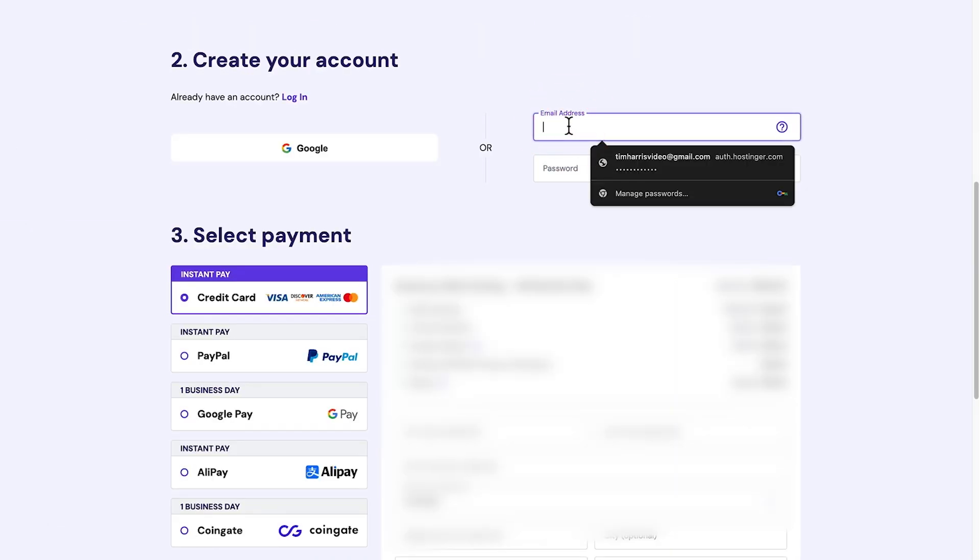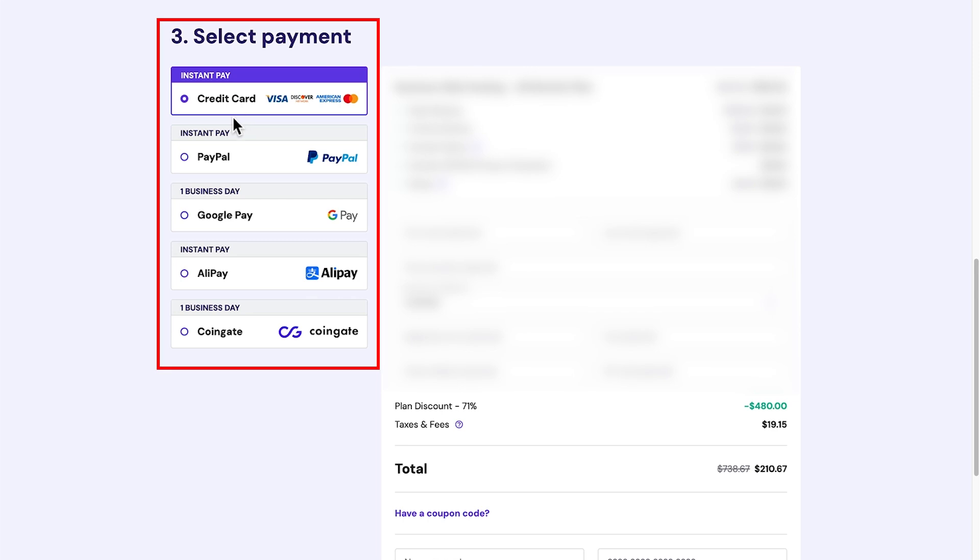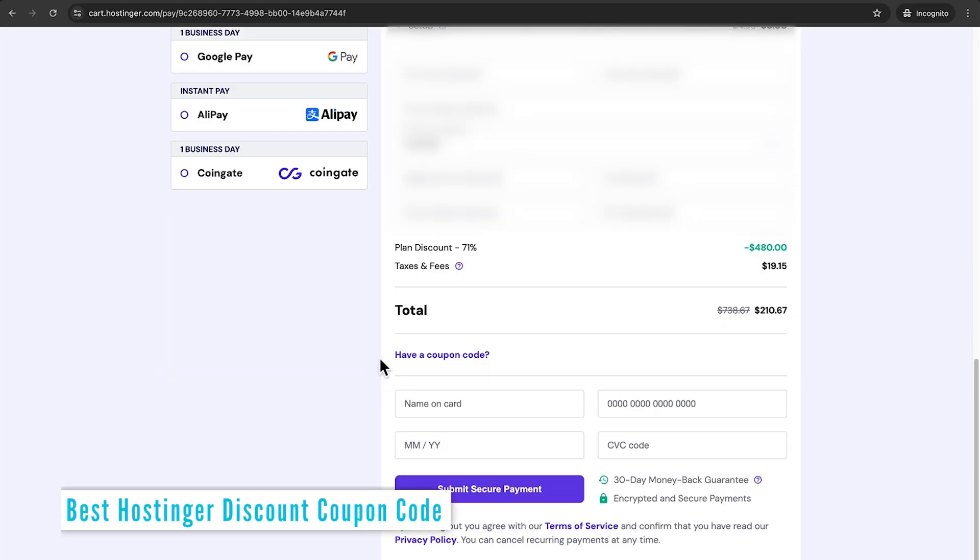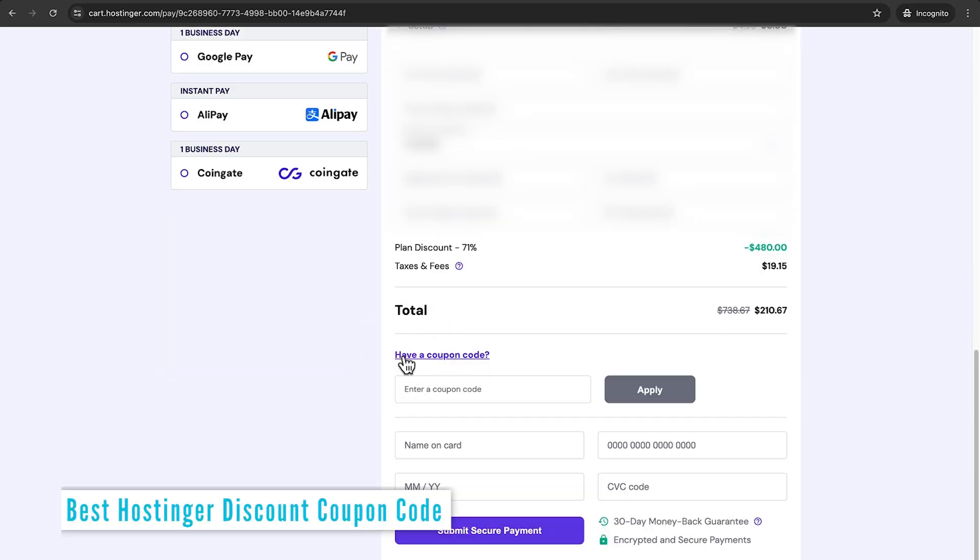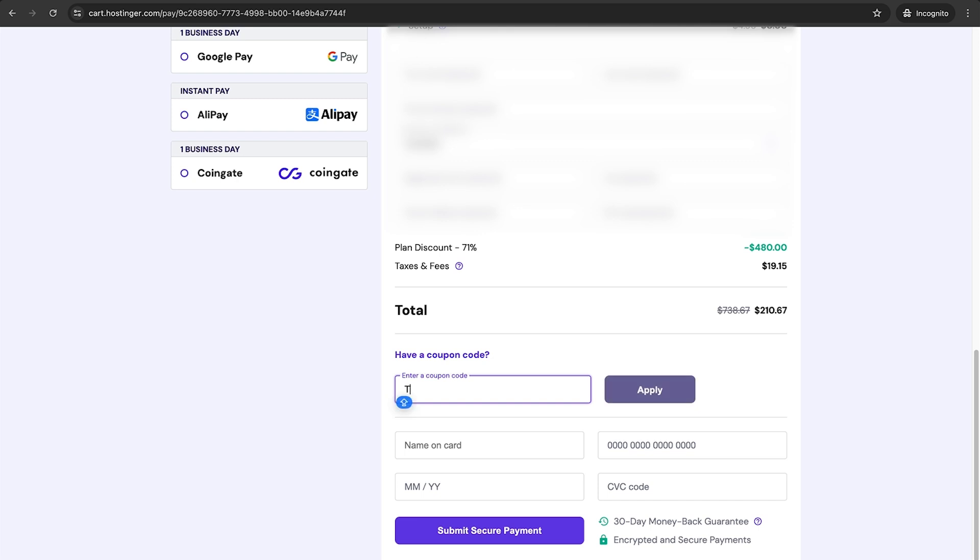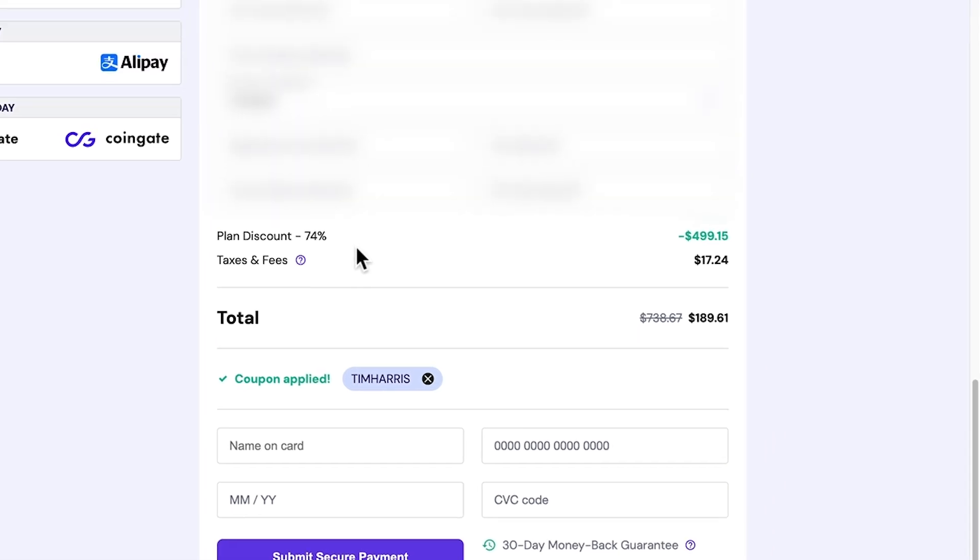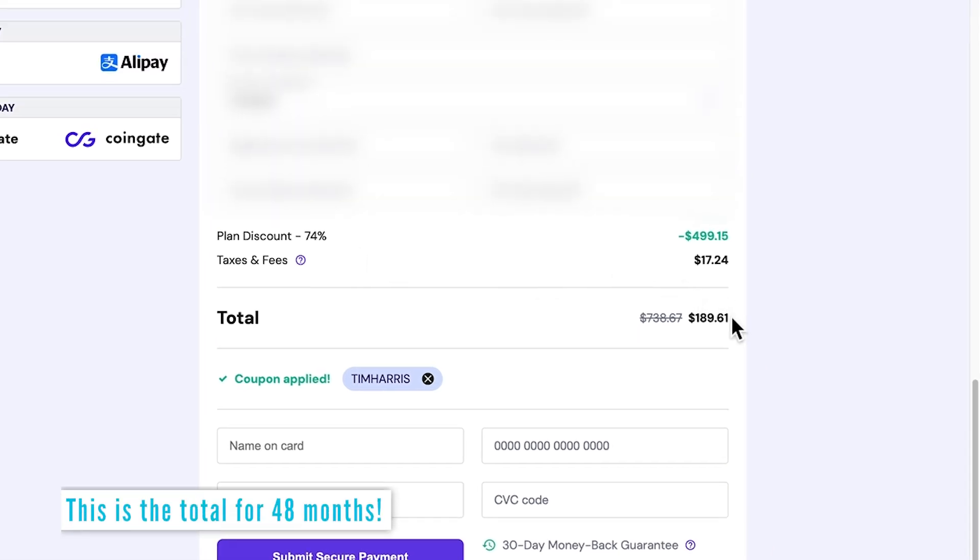Next thing to do is to create your account and select a payment method. Once you put in your payment details, make sure you click this coupon code, because you get an extra 10% off. So put in this code TIMHARRIS for that 10%. Make sure you hit apply on that one. And you can see we've now reduced that total cost to a tick under $190, which when you compare it to other premium web hosting deals, this is actually super price competitive.